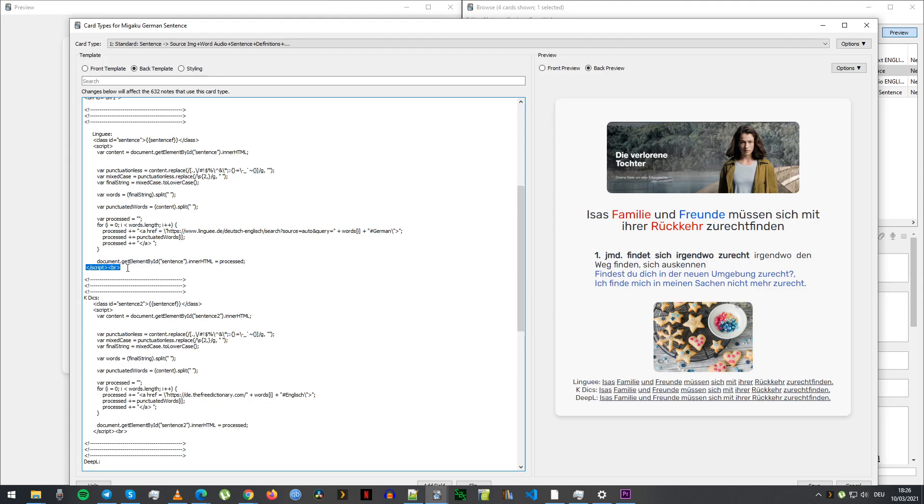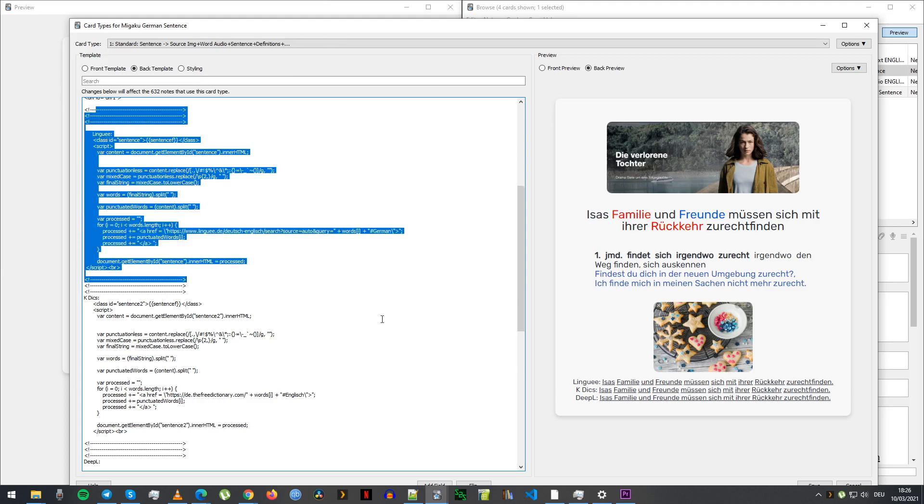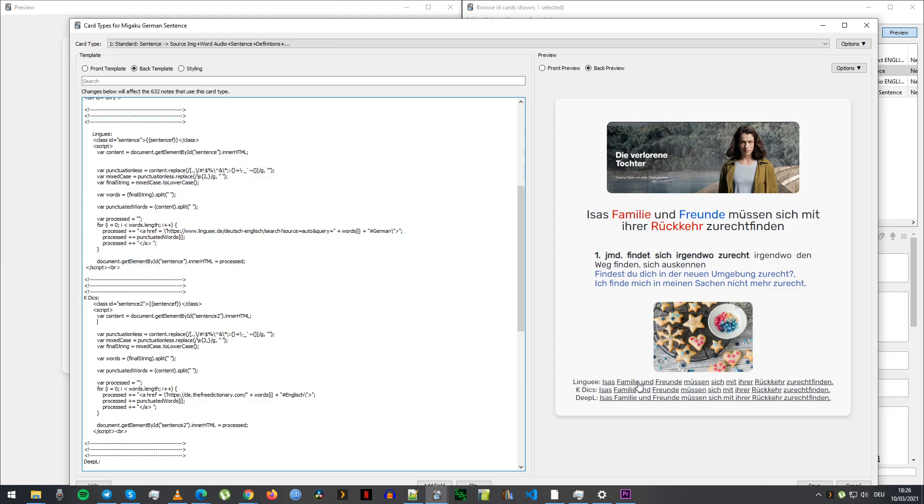This was just part of it, so you can click on any word and link it to whatever. I changed what the defaults were, so I have it Lingui, K dictionaries and Dabel.